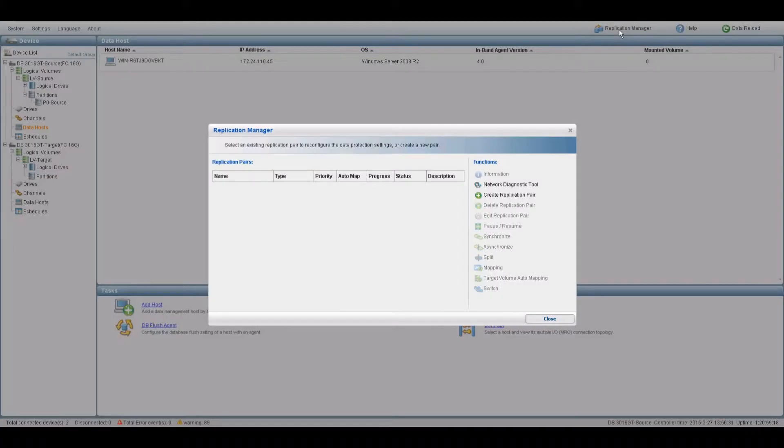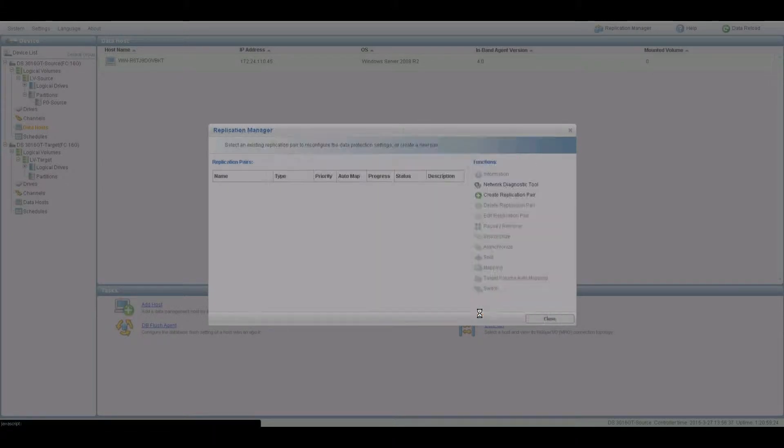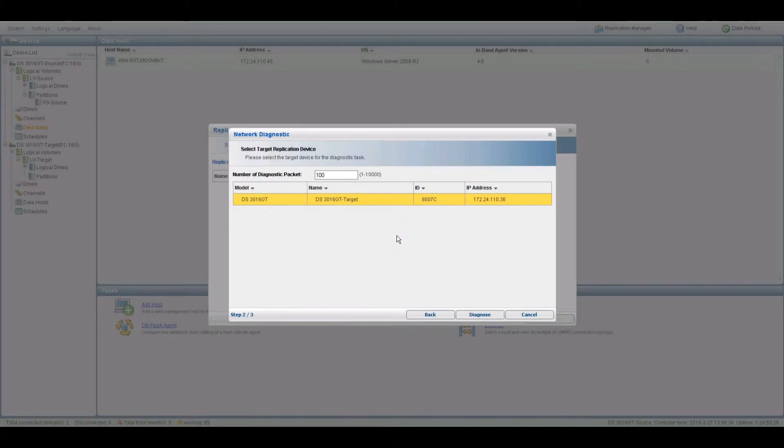Click on the Remote Replication Manager tab. Click on Network Diagnostic Tool. You should see the source and target systems. Click Next.